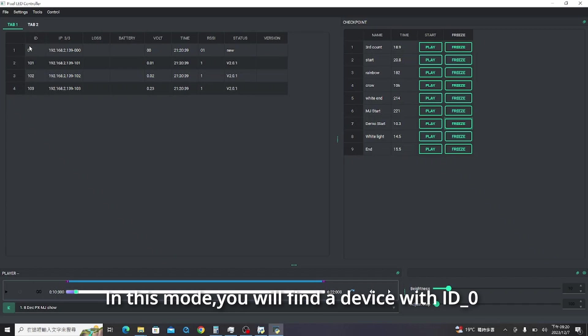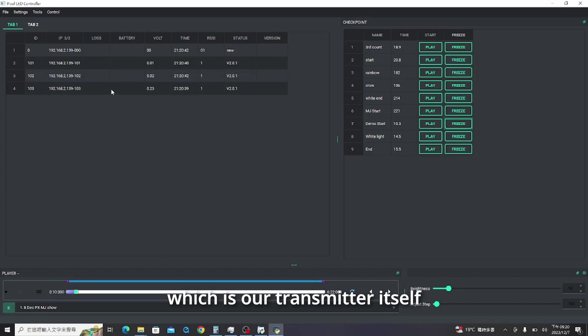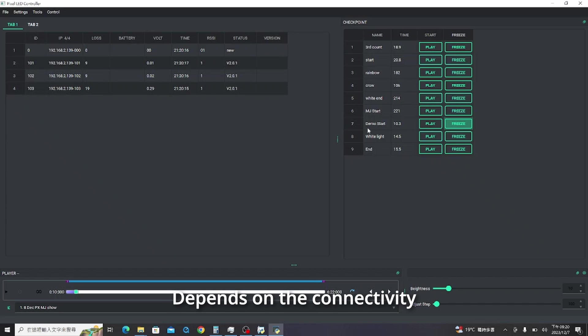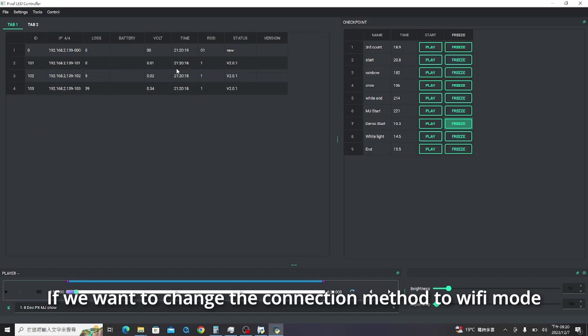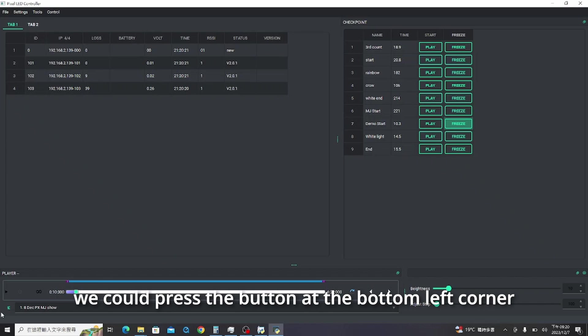You will find a device with ID 0, which is our transmitter itself depends on the connectivity. If we want to change the connection method to Wi-Fi mode, we could press the button at the bottom left corner.